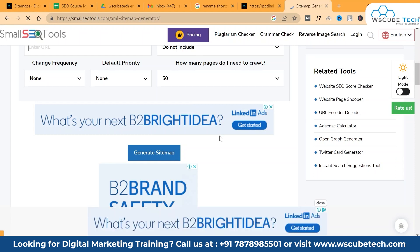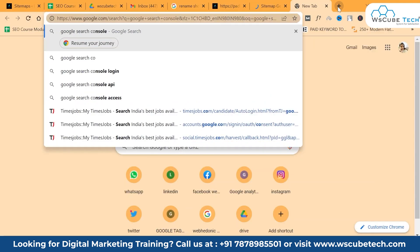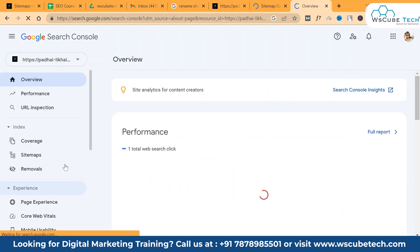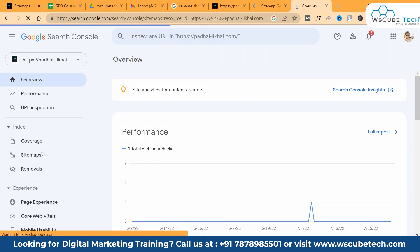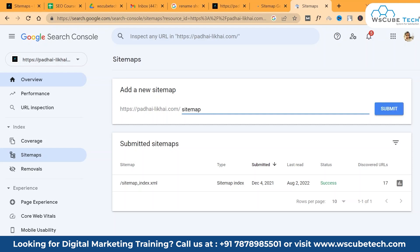Once you are done with your sitemap creation, visit Google Search Console and click 'Start Now.' Then click on 'Sitemap' under the Index section. Simply enter your sitemap URL — that is sitemap.xml which you already generated — and then click 'Submit.'